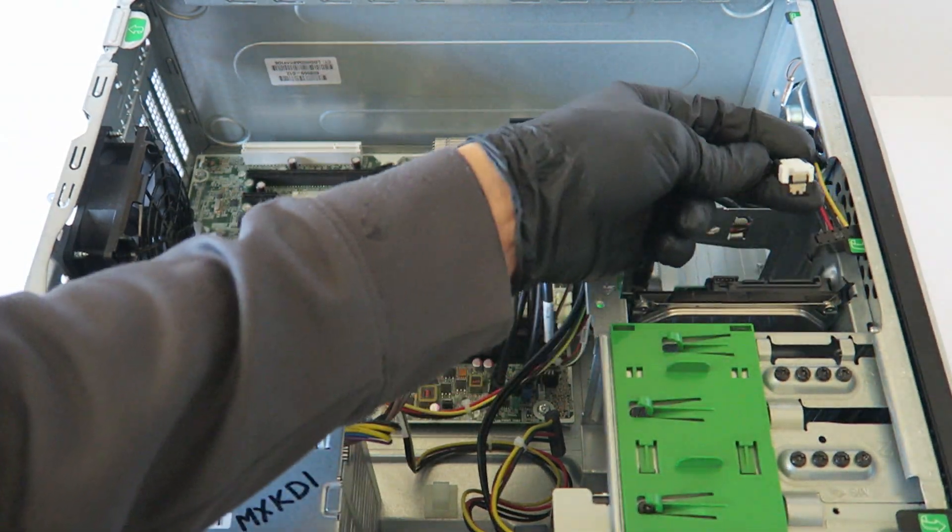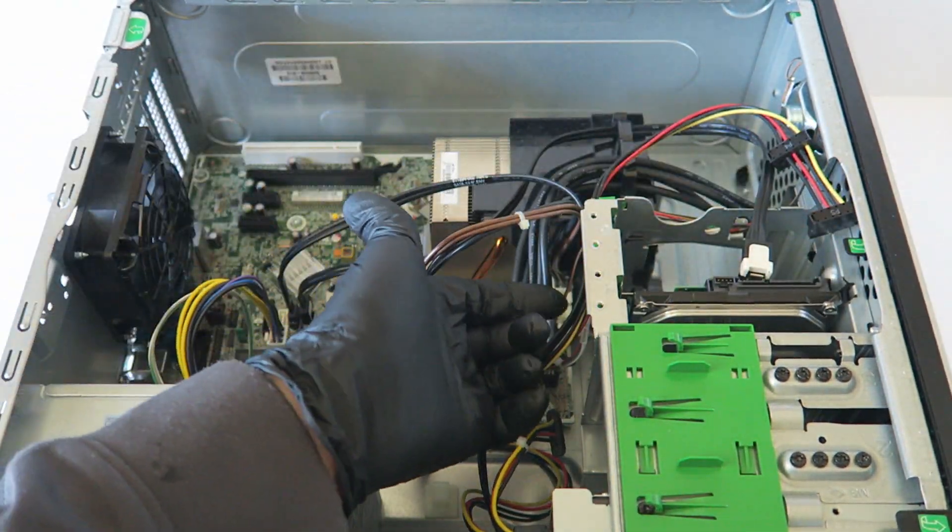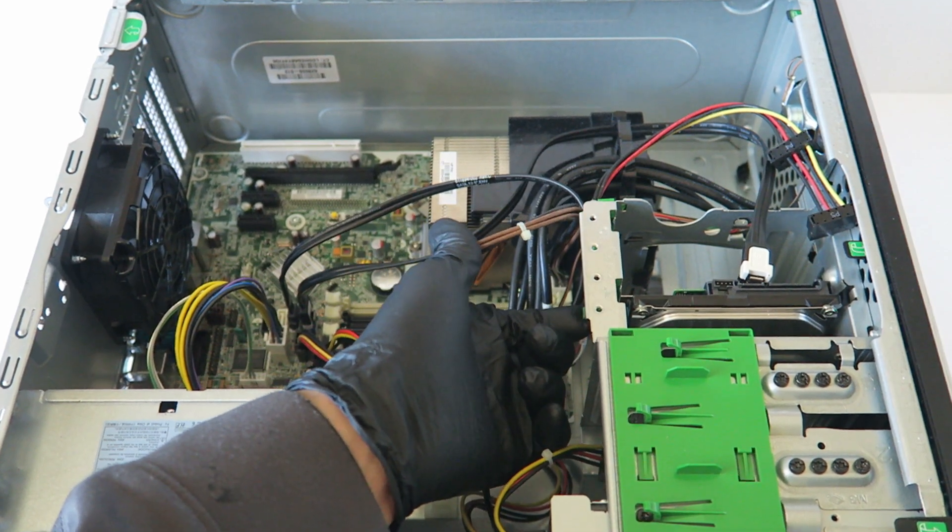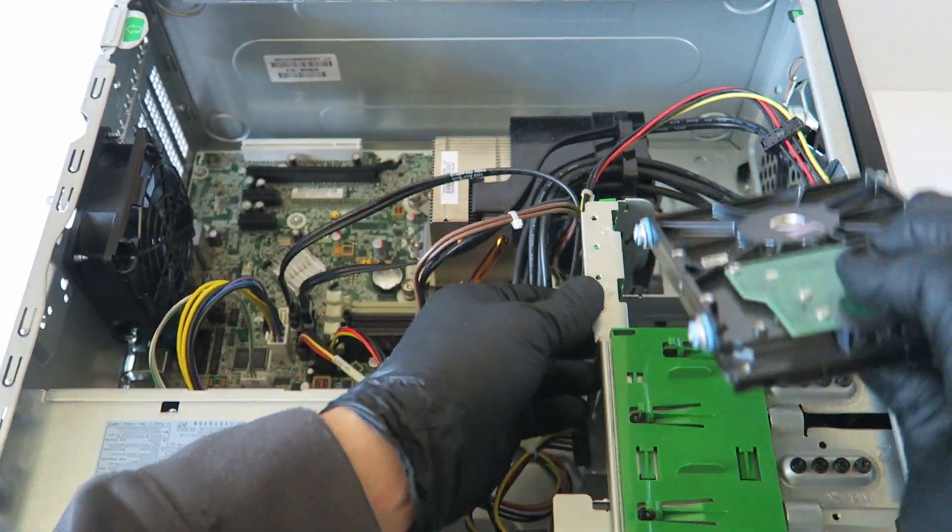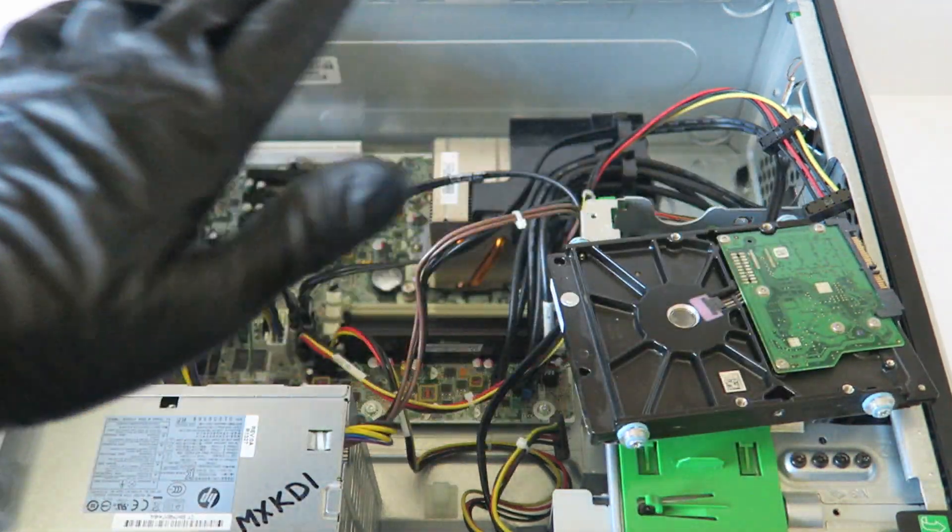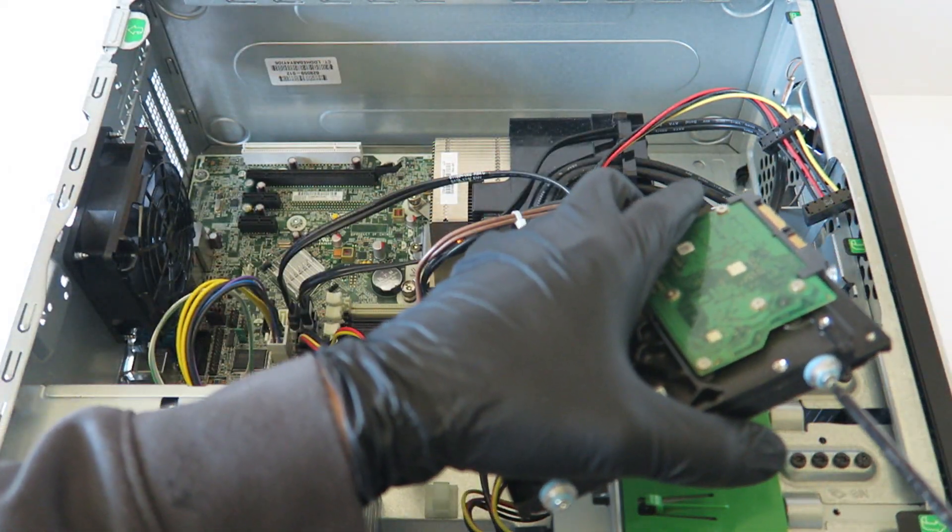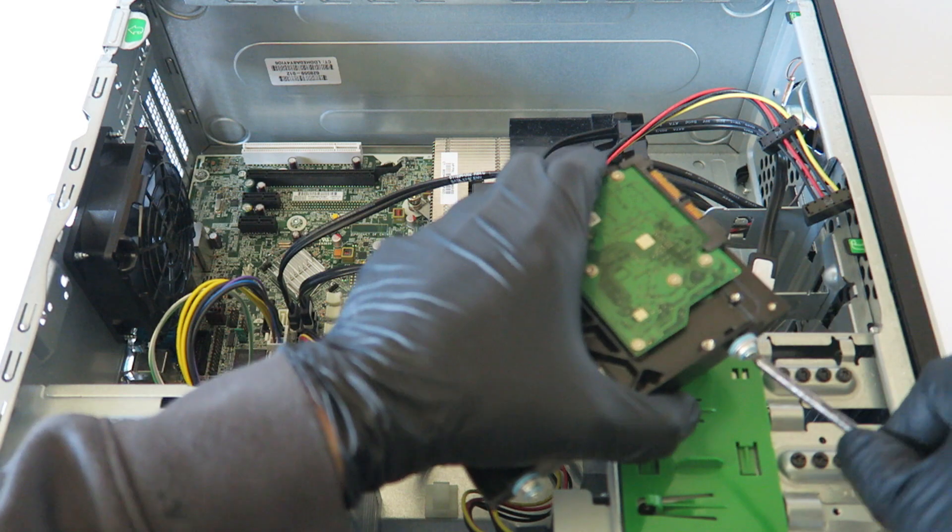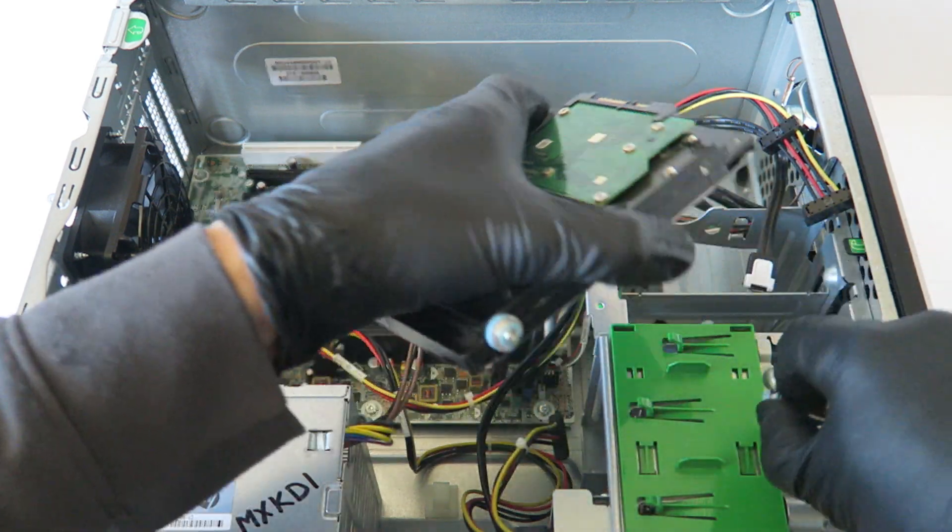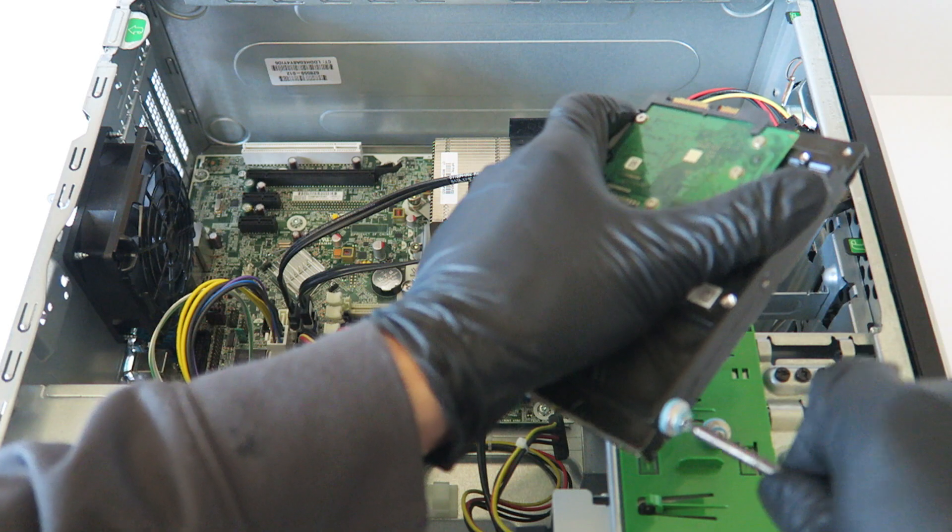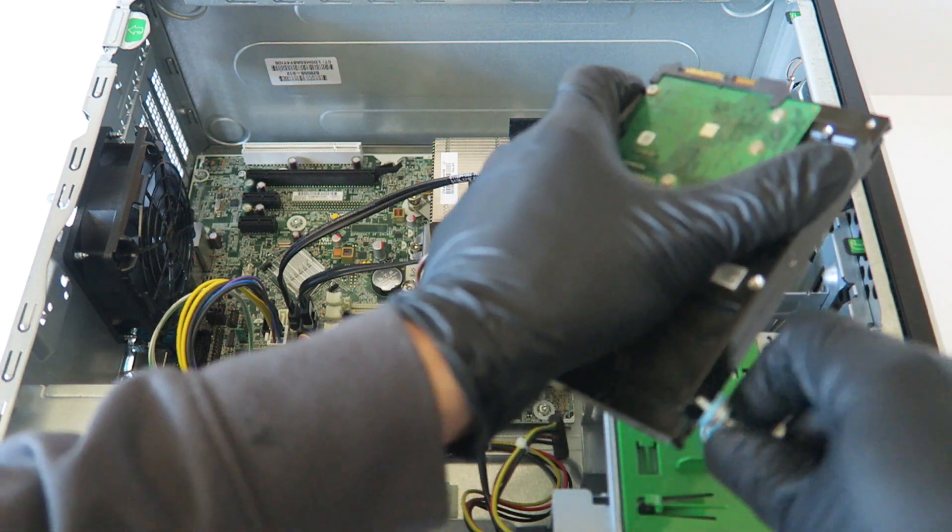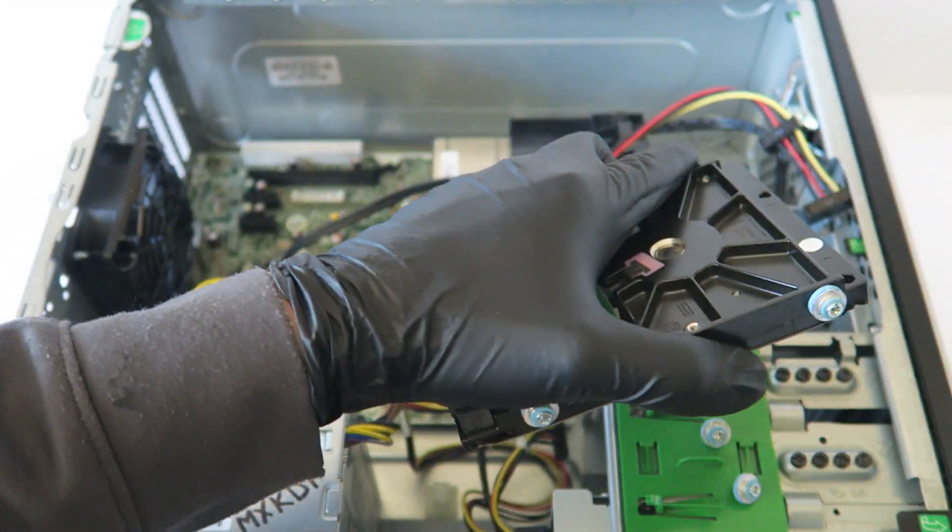You're gonna disconnect the SATA and power cable. There's a little secure clip right here - you press it up right here and it slides up. The hard drive comes out like this, and what you have to do is disconnect the two screws on each side. You can use a Torx T15 screwdriver or you could use a flat head screwdriver, which will work fine.